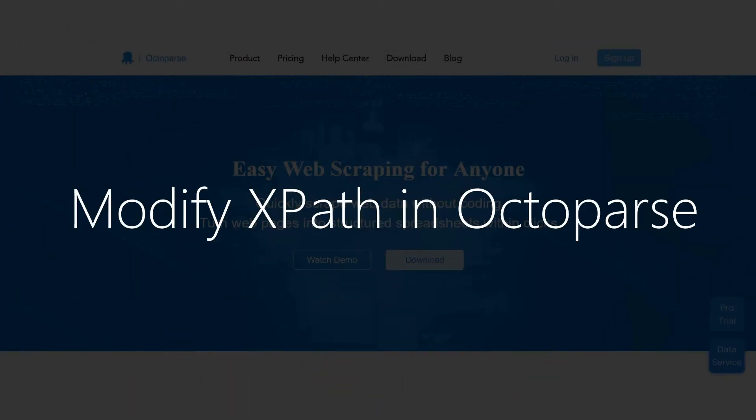In most cases, you don't need to deal with XPath, as Octoparse's default way of selecting elements is enough. But in some situations, you might have to do some modification to help Octoparse better locate the element from the web page.